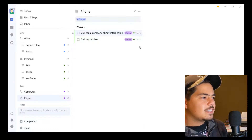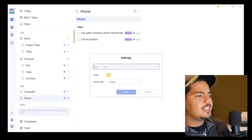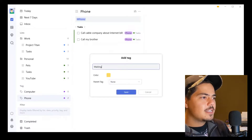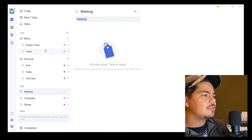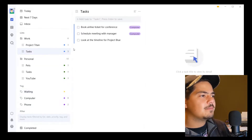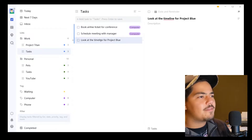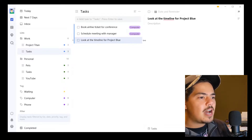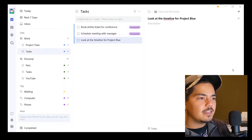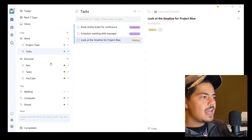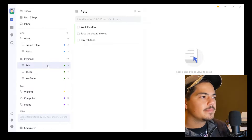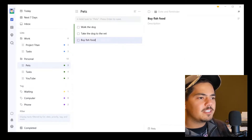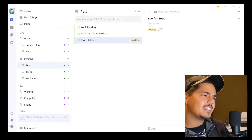Another way I personally use tags is not necessarily context, but I mainly use two tags. One is called 'Waiting,' and I use that for any tasks that I can't yet start — I'm usually waiting on somebody. So I come to tasks and maybe look at 'Look at the timeline for Project Blue' — I don't have the timeline yet, I'm waiting for someone to provide it. So I might assign that task the tag of 'Waiting.' And let's say 'Buy fish food' — I'm waiting to buy fish food too, so I click on it and assign it the tag of Waiting.